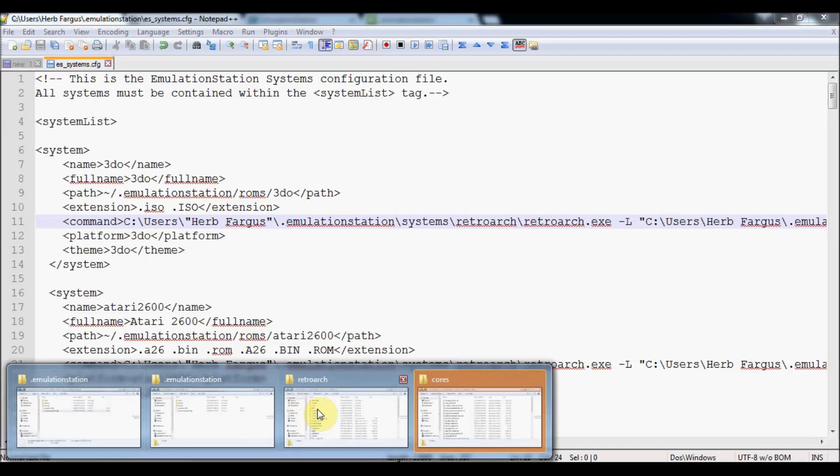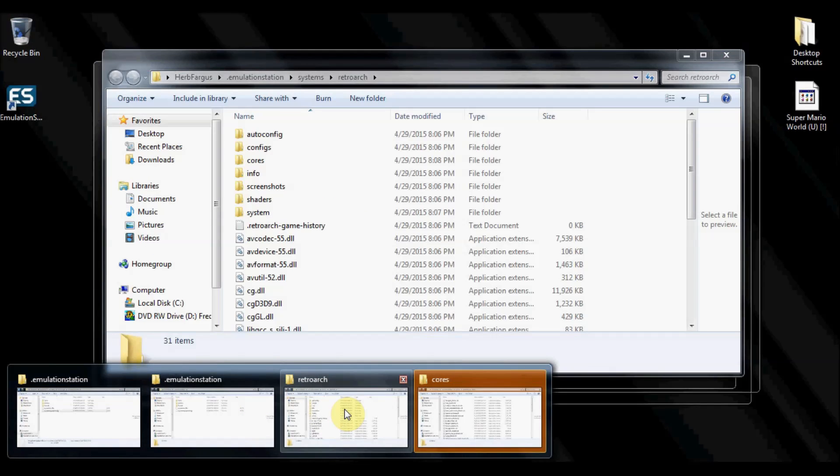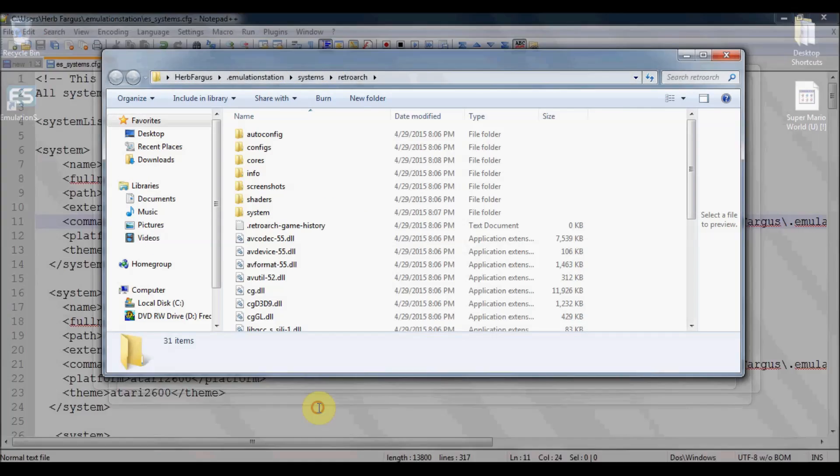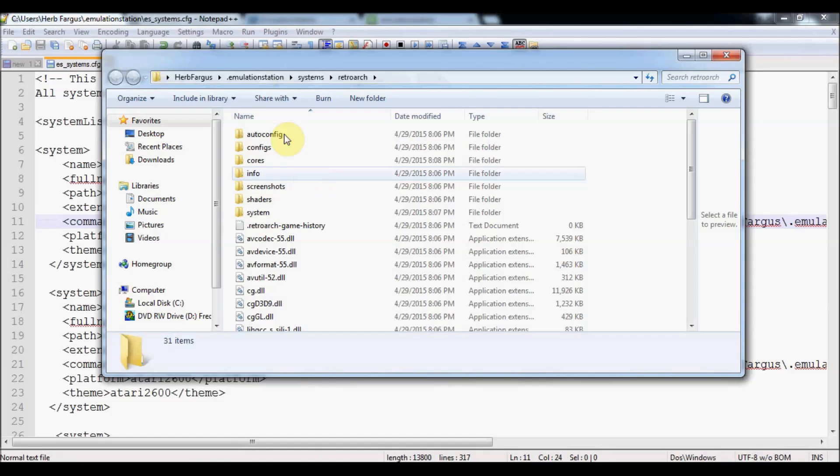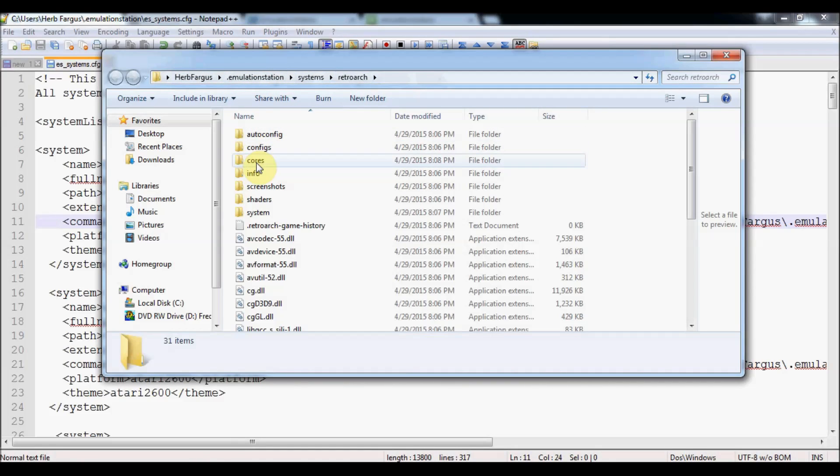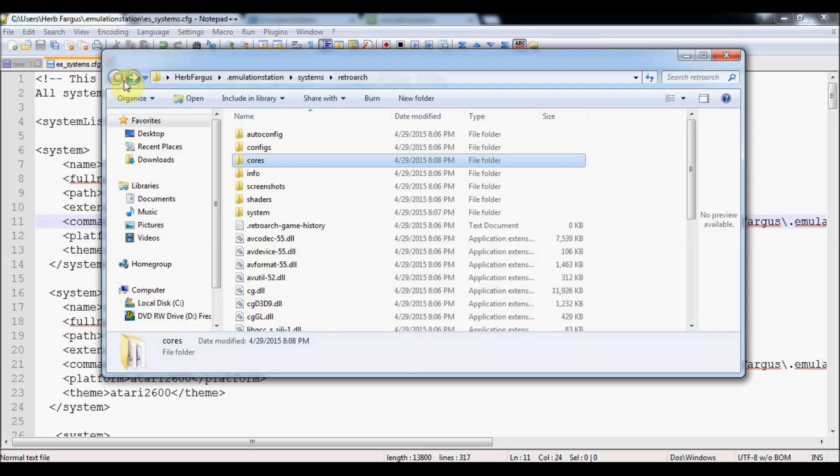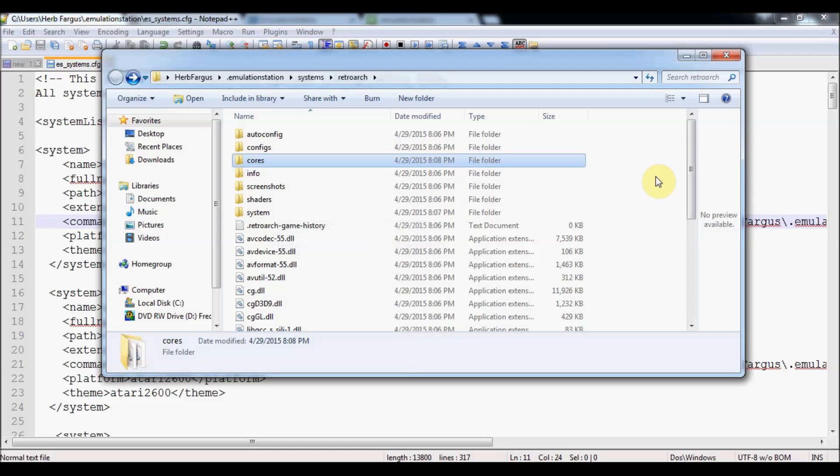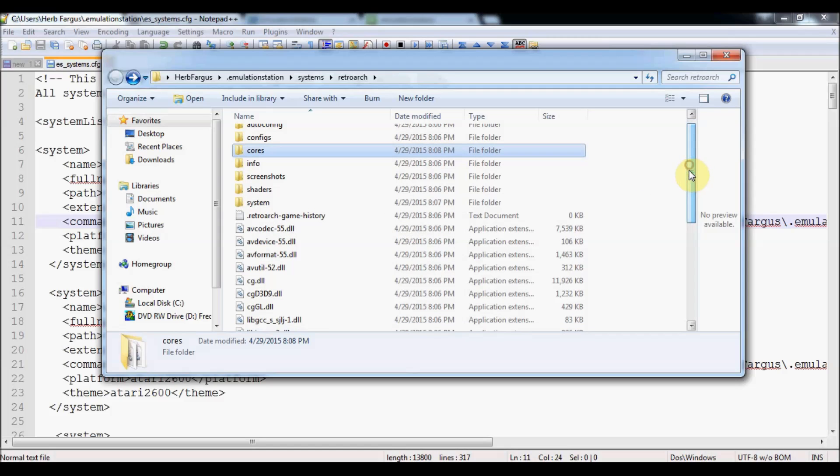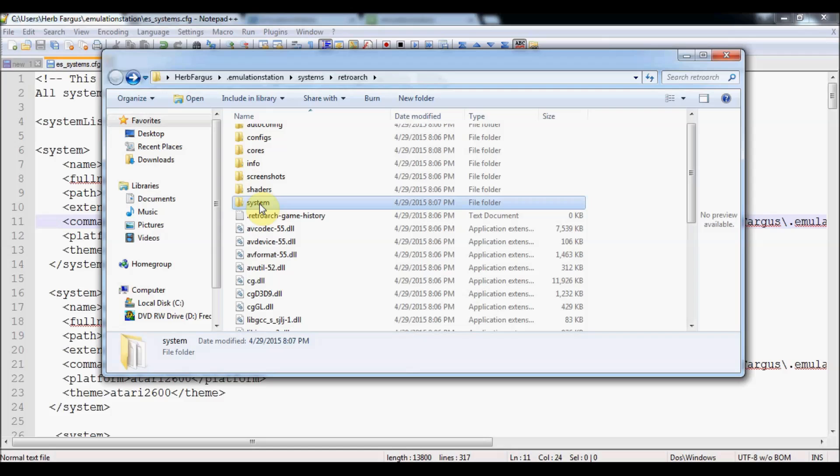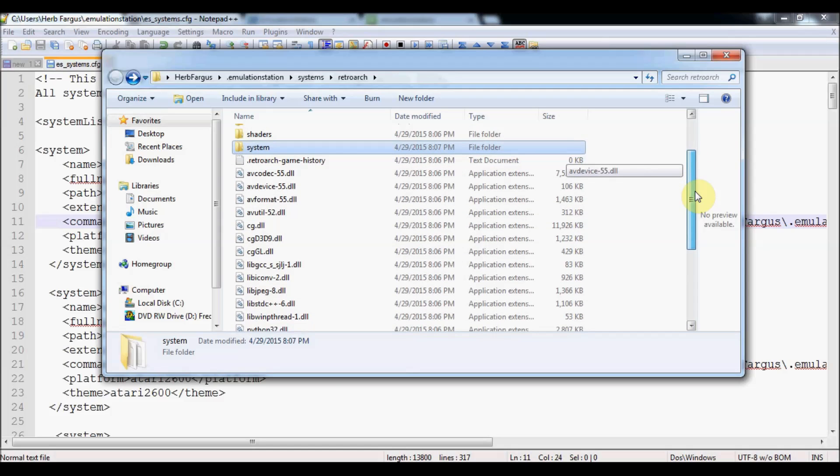We've got it closed down and there's one more configuration file, and then we'll test it out. So we're back in Herb Fargus, Emulator Station, Systems RetroArch. We've got our cores all put in there. There's one more configuration file. And by the way, this is the system thing here. This is where you're going to put your BIOS files. So if you're playing Game Boy Advance or Nintendo DS, you're going to have to put some extra files in there to make it work. Otherwise, it'll just go black and then not start.